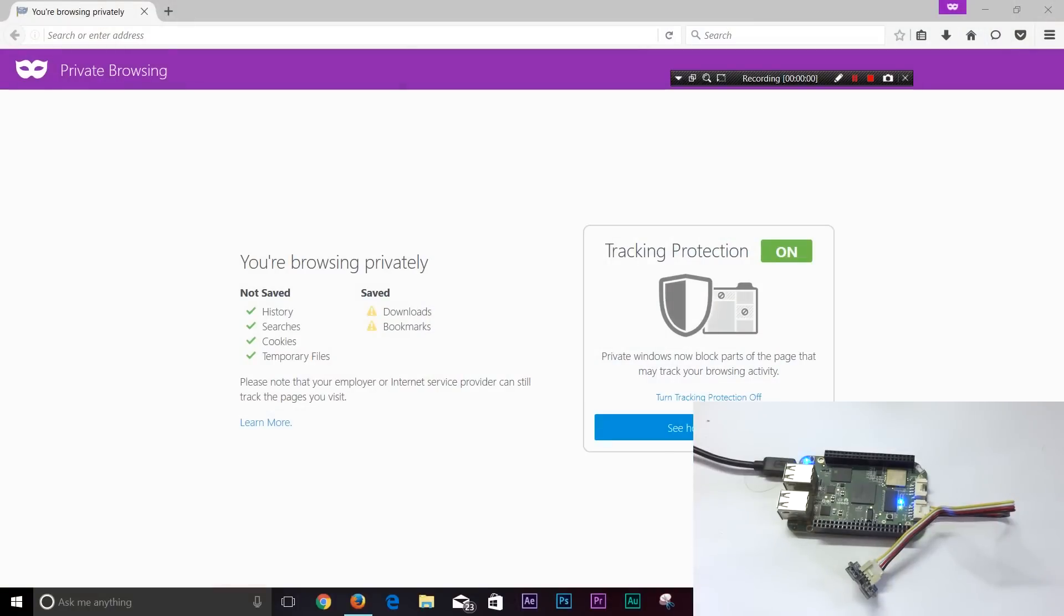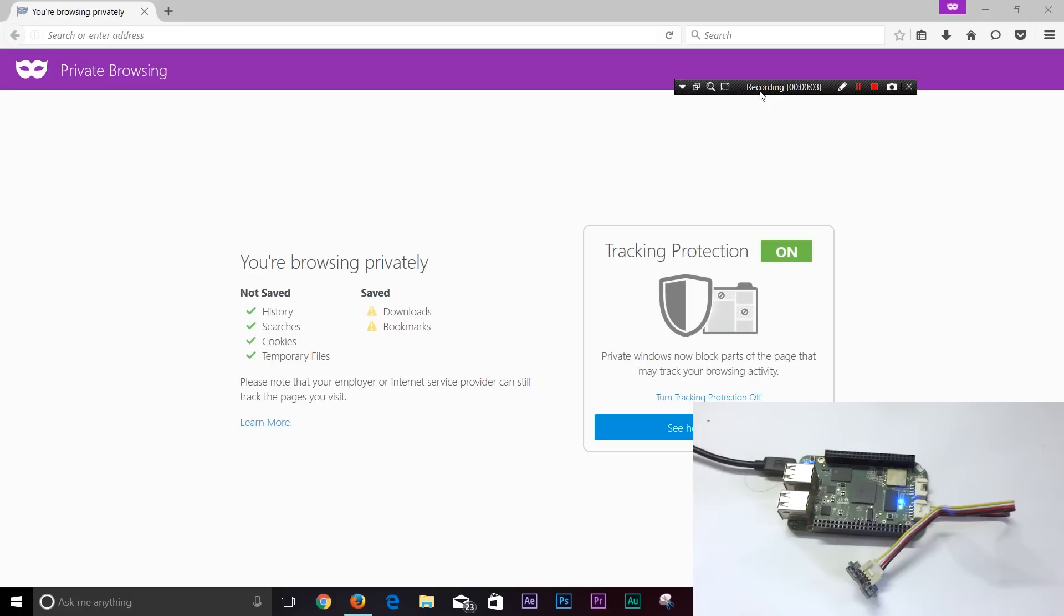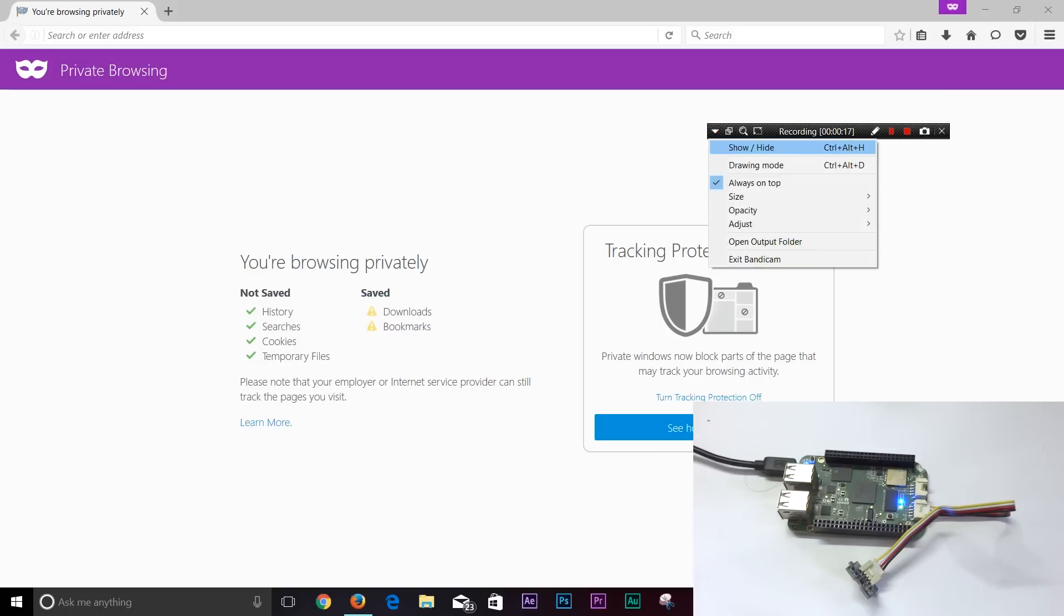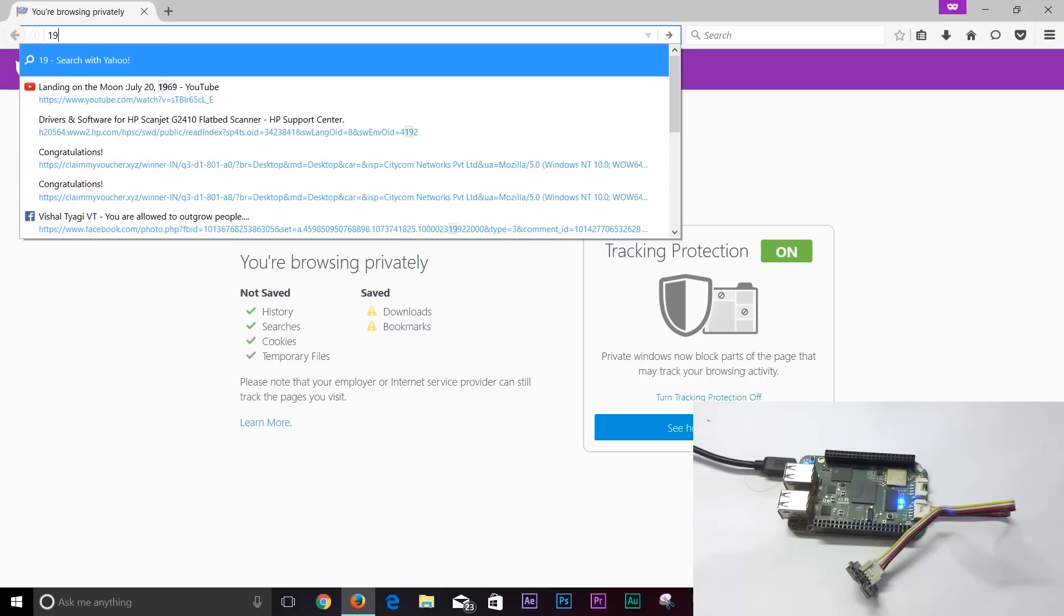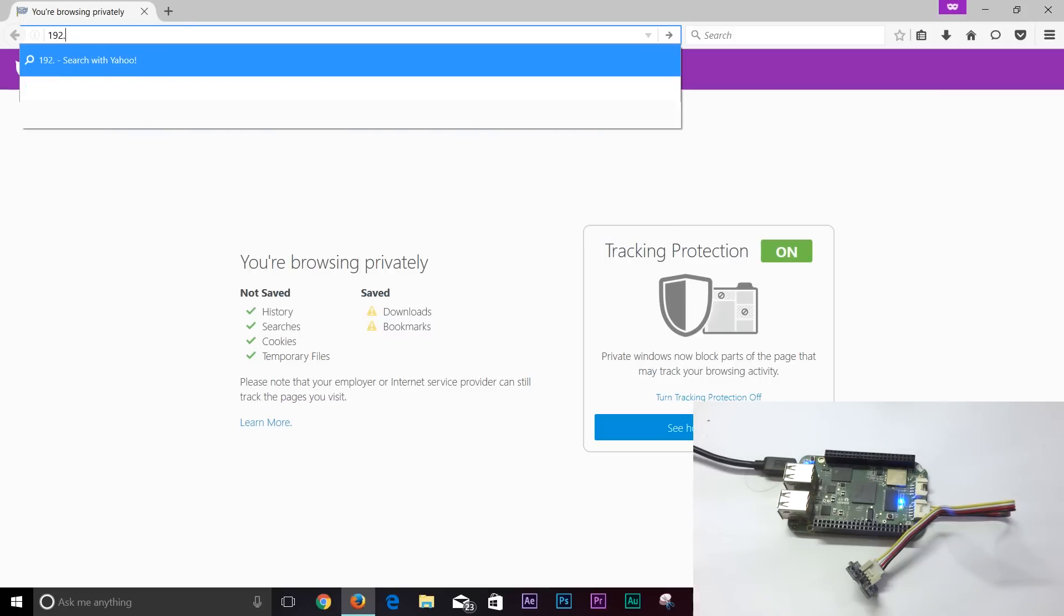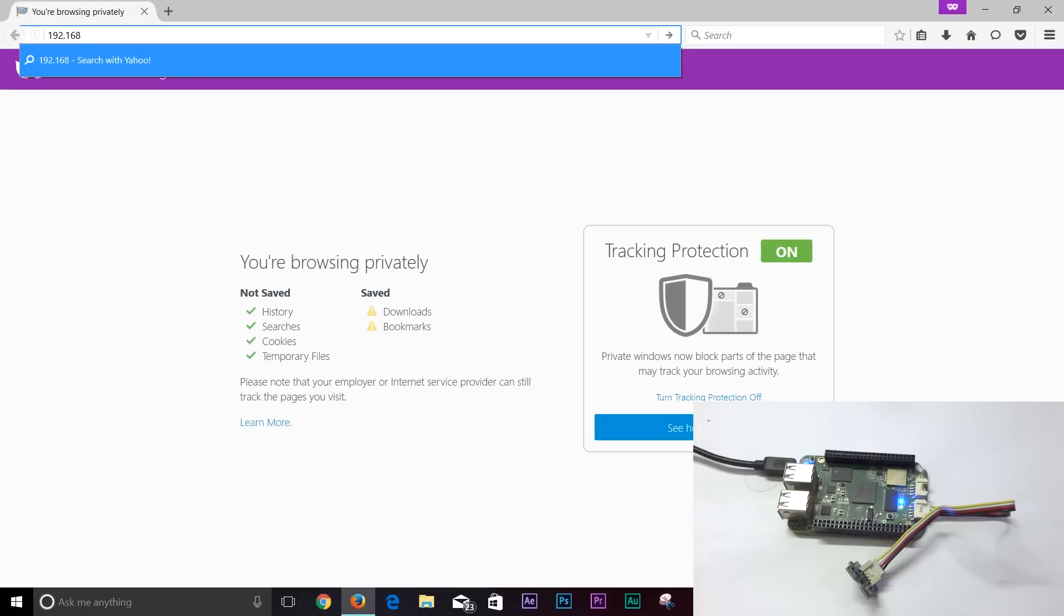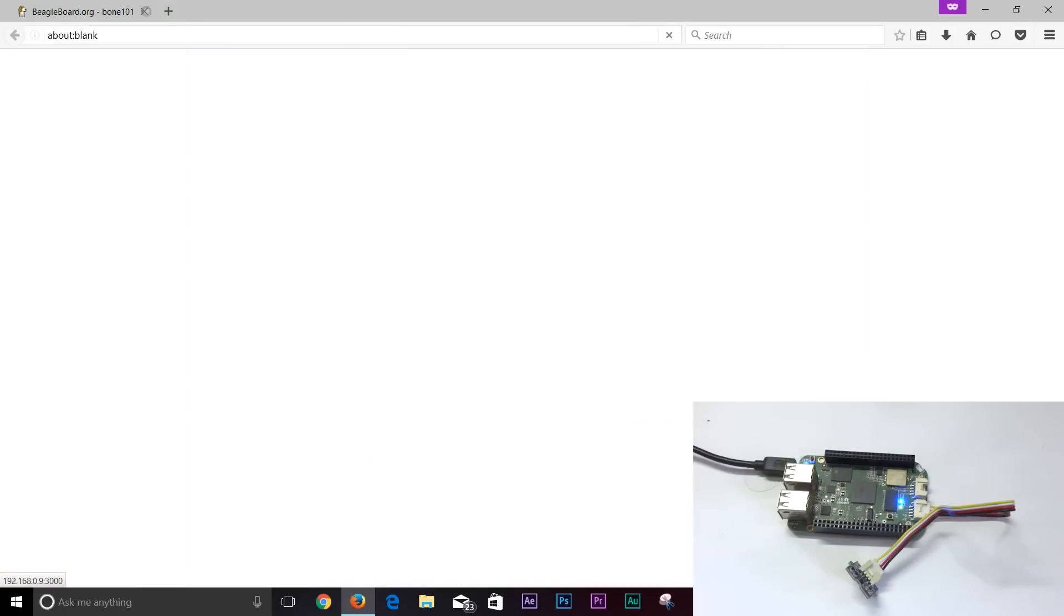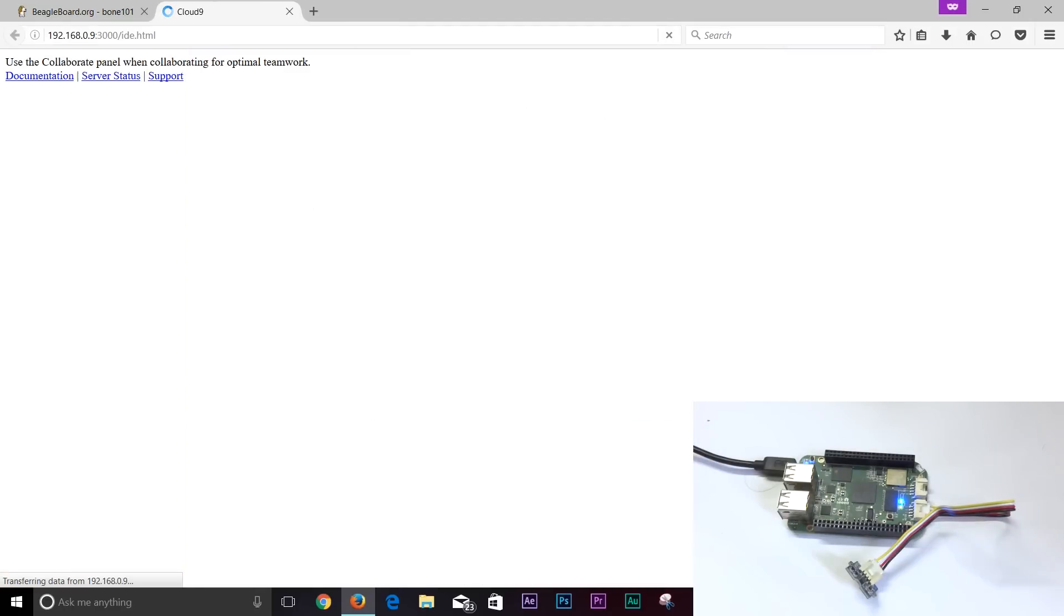Programming on the BeagleBone is very simple thanks to the web-based Cloud9 IDE. As you can see I have attached a groove based accelerometer. All we need to do is simply open up a web browser on a device connected to the same network as the BeagleBone and type in the BeagleBone's IP address. This will bring us to the web page from which we can navigate to the Cloud9 IDE, from where we can take full control of our BeagleBone.